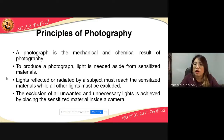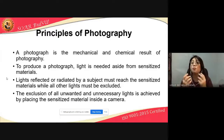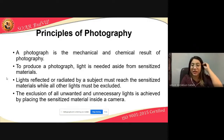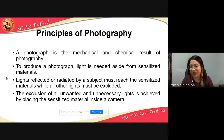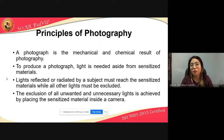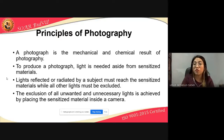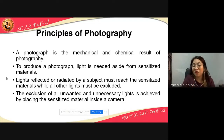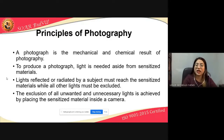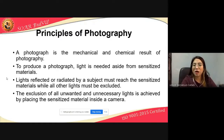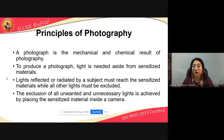A photograph is the mechanical and chemical result of photography. The picture is the result; the action is photography. It is called mechanical because it is a product of the use of the camera, and chemical because it is the product of the development process of the photograph — through the film and the photo paper.